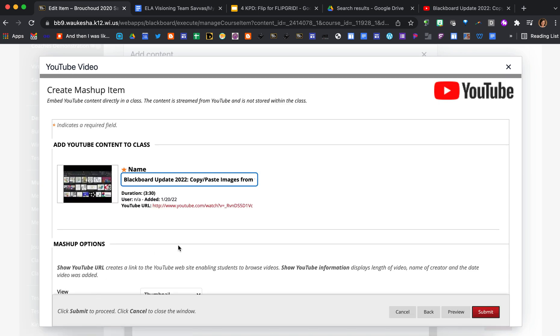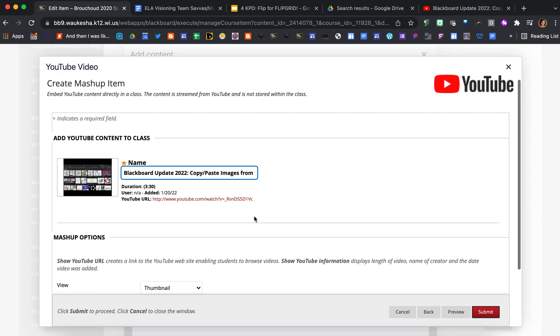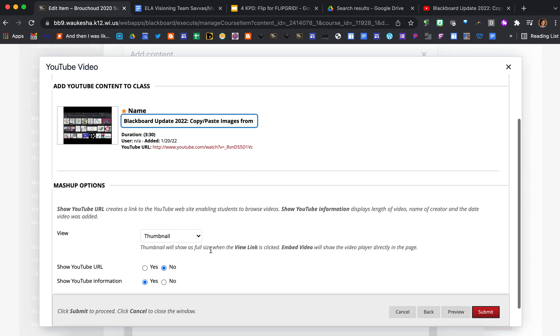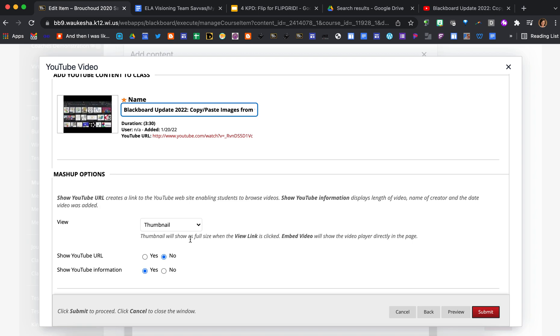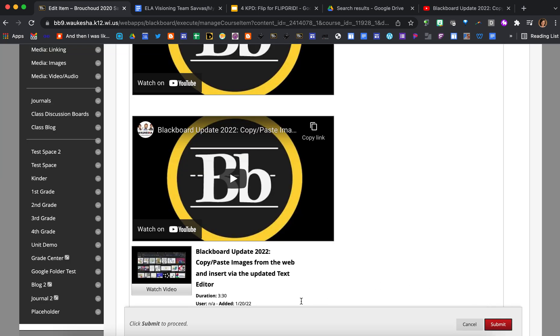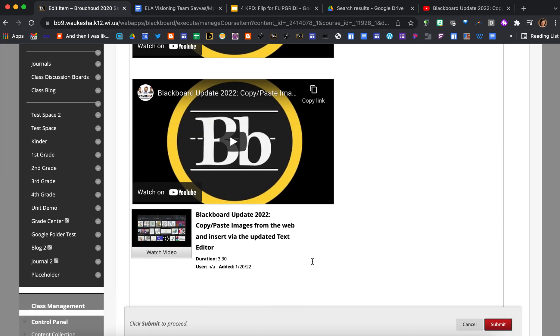And then for this one, what I'm going to do is I'm going to keep it as a thumbnail just because I want to show you an example of what that looks like. So I'll keep it as the thumbnail, I'm not going to show the URL, but I'll just show the YouTube information. Press submit and now I've embedded the video this way.